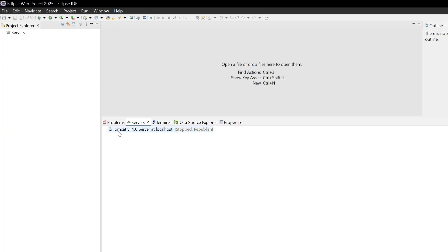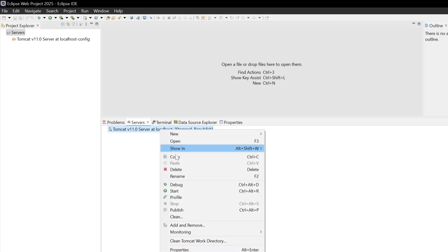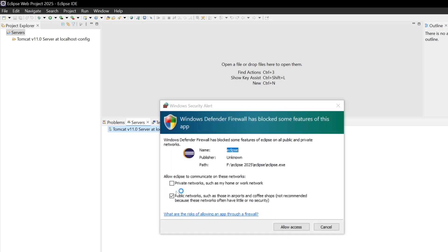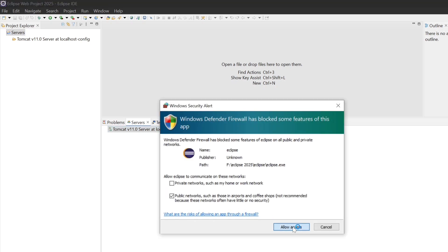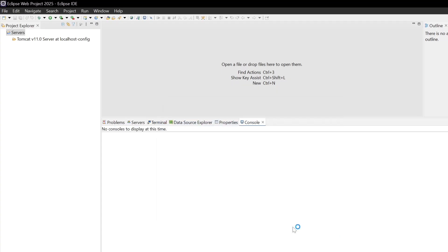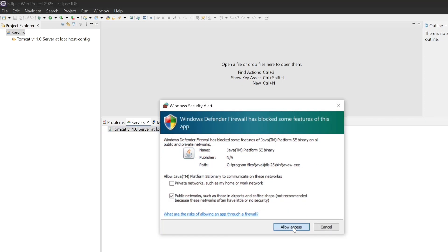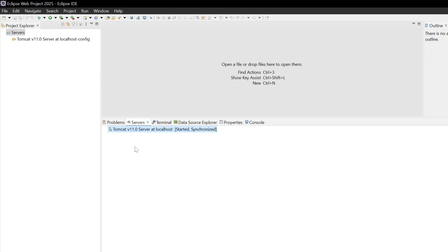Now you can see Tomcat Version 11 server at localhost has been added. Go to the Server tab in Eclipse, right-click on it, and click Start. Allow access when prompted. Here you can see Tomcat server at localhost has started.